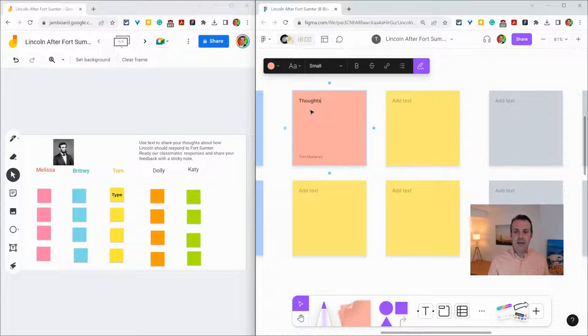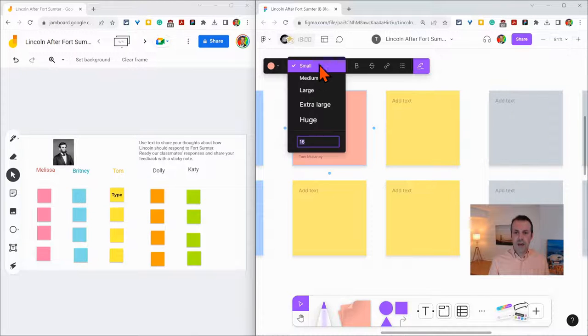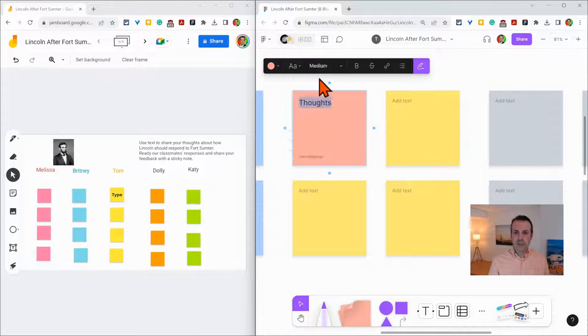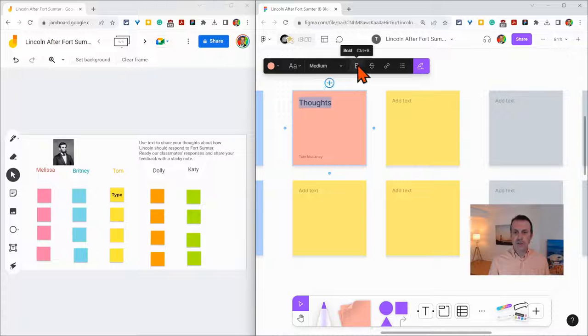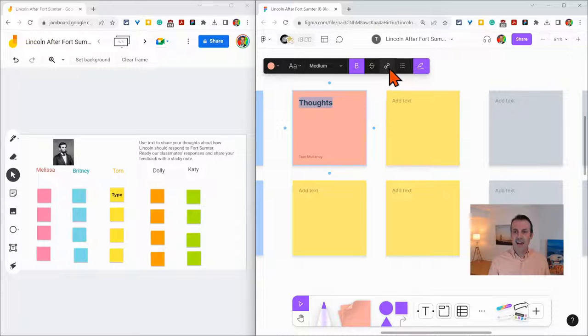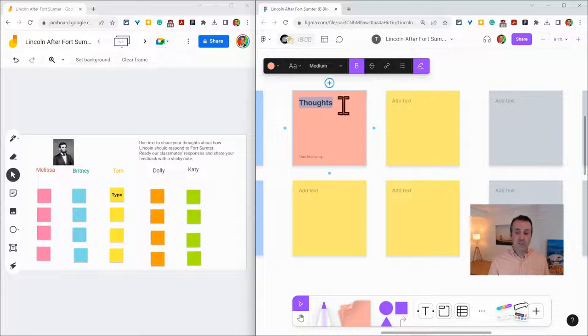And I have all sorts of formatting options including the ability to make it bold right there. How nice is that? And I can add hyperlinks so that's pretty useful as well.